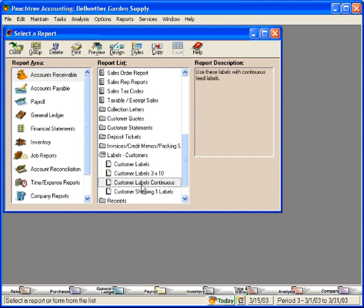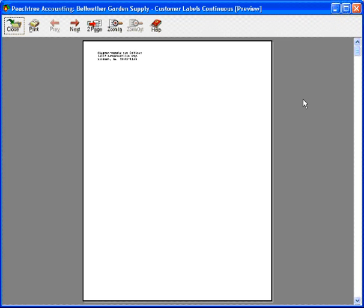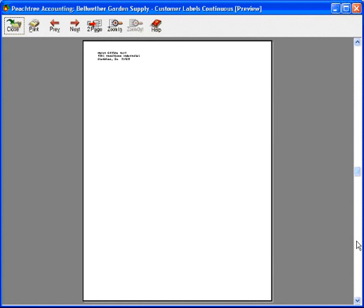Let's look at customer continuous labels. This puts one customer on each sheet of paper. Scroll down — each page has a customer on it. Not a very good use of paper.